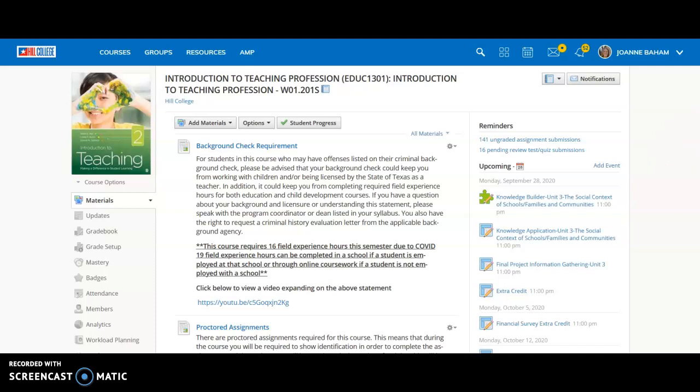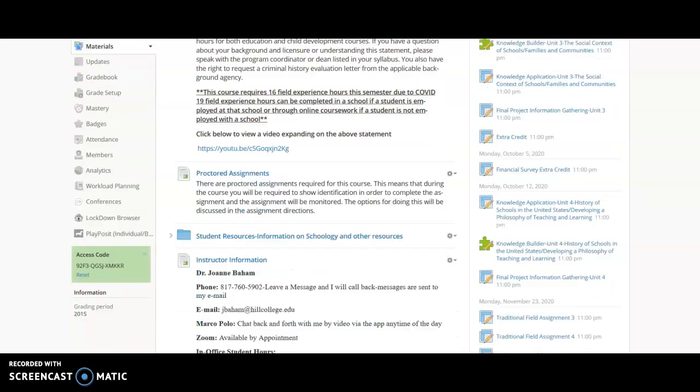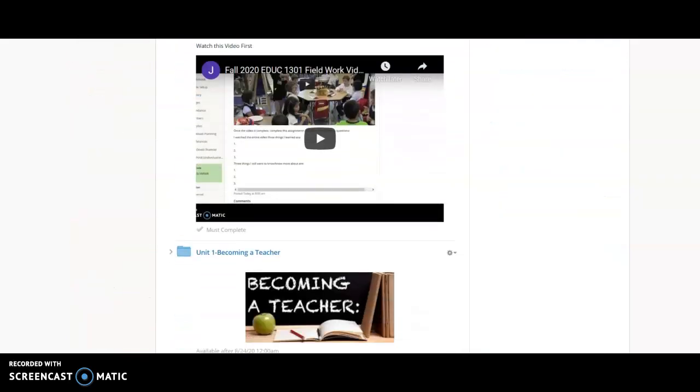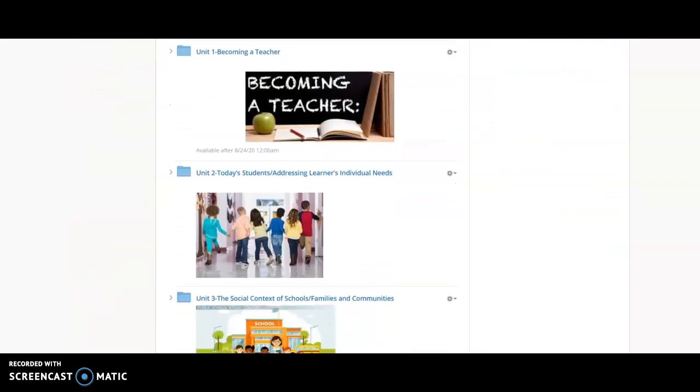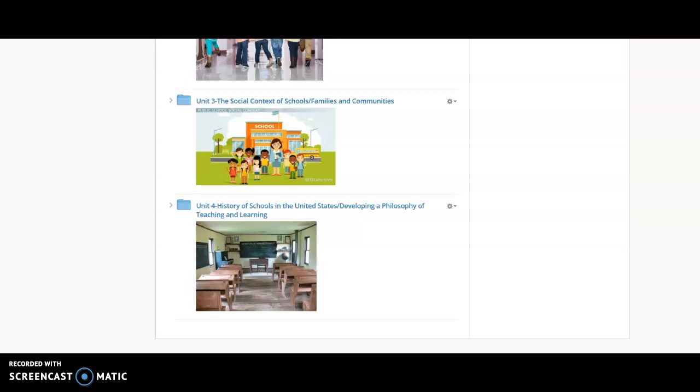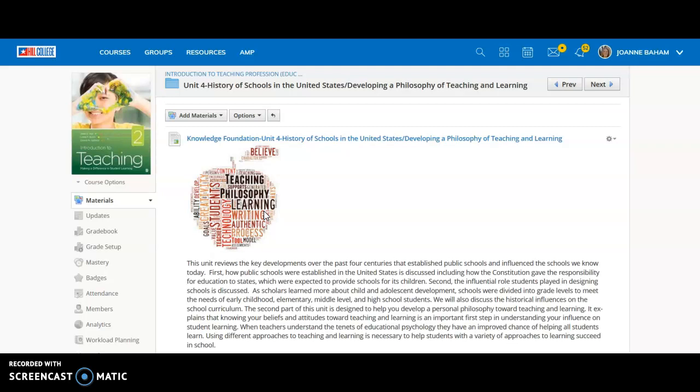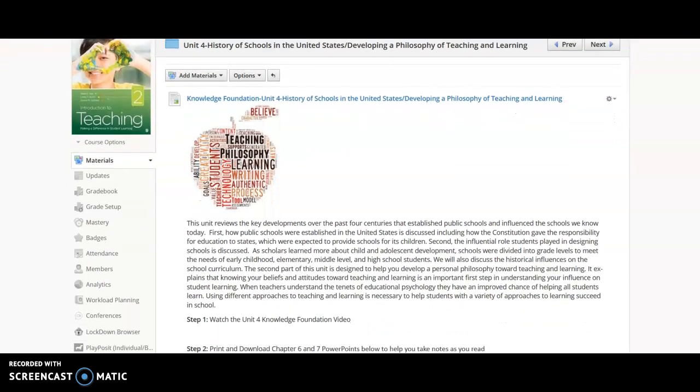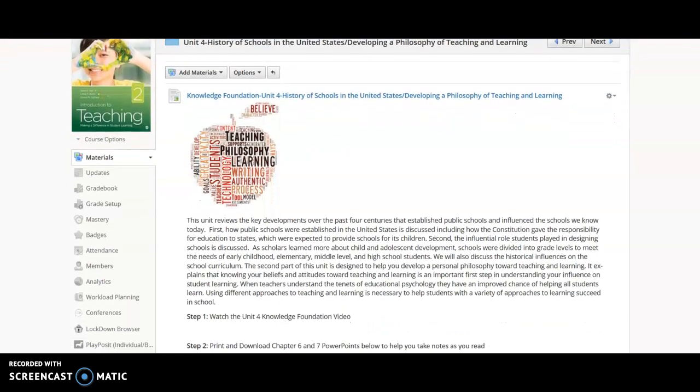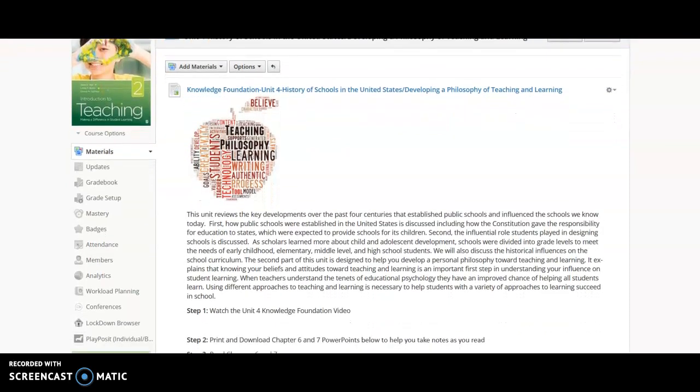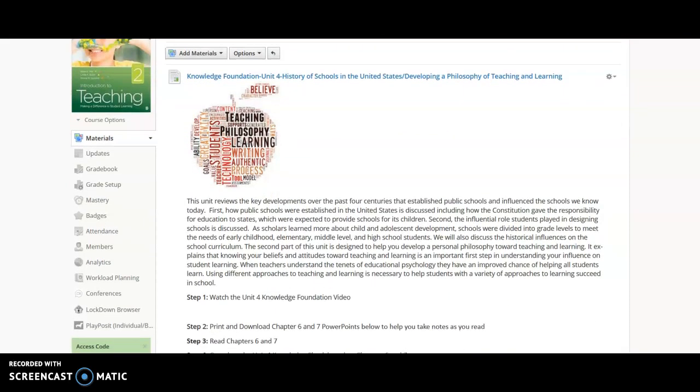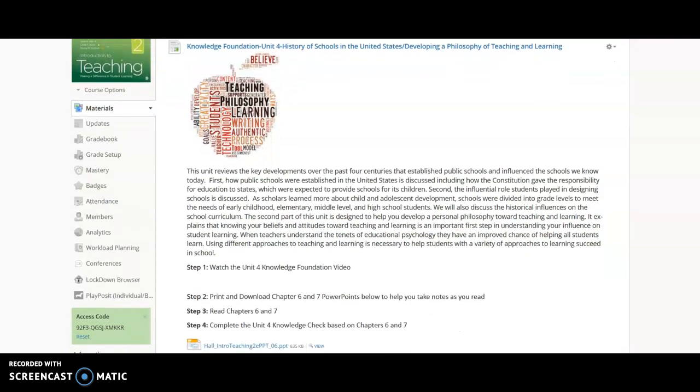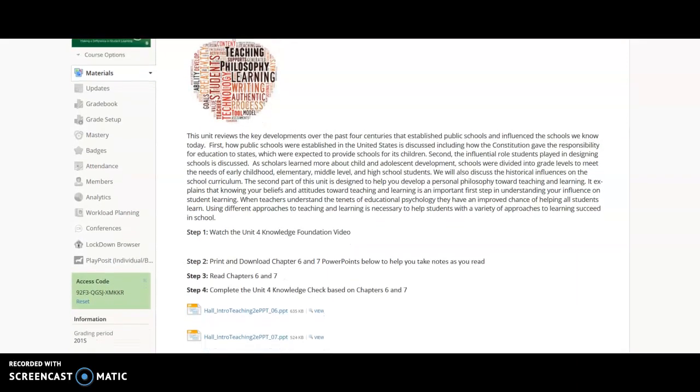Hi everyone, this is Dr. Bam. This is going to be the foundation video for our Unit 4 in Introduction to Education. Unit 4 is the history of schools in the United States and developing a teaching and learning philosophy. The two of them go well together because you'll be using what you connect with in the history of the schools in the United States to help in developing a philosophy of teaching and learning.